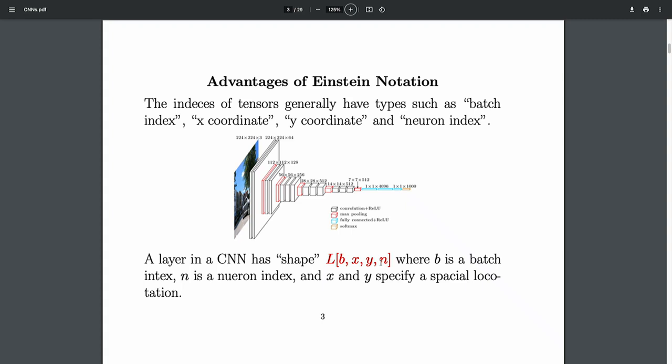I'm going to call this a neuron index by abuse of notation — thinking about the visual cortex and neurons makes the language more natural. Each layer has a shape: a batch index, a position x and y in that layer, and a neuron at that layer. At each layer, at each position, you have a little bundle of neurons, and each one has a response. This tensor tells you: for batch b at position x, y and neuron n, what is the response?